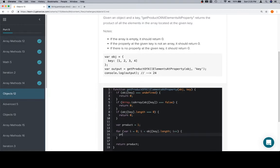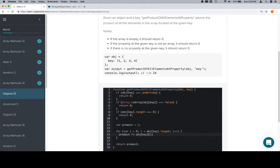And we want to say product times equals whatever the current value is. So the current value is going to be the array which is object at key located at the current iteration, which is, well, it's not the current iteration, it's the current value of the index that we established for the purposes of iteration.